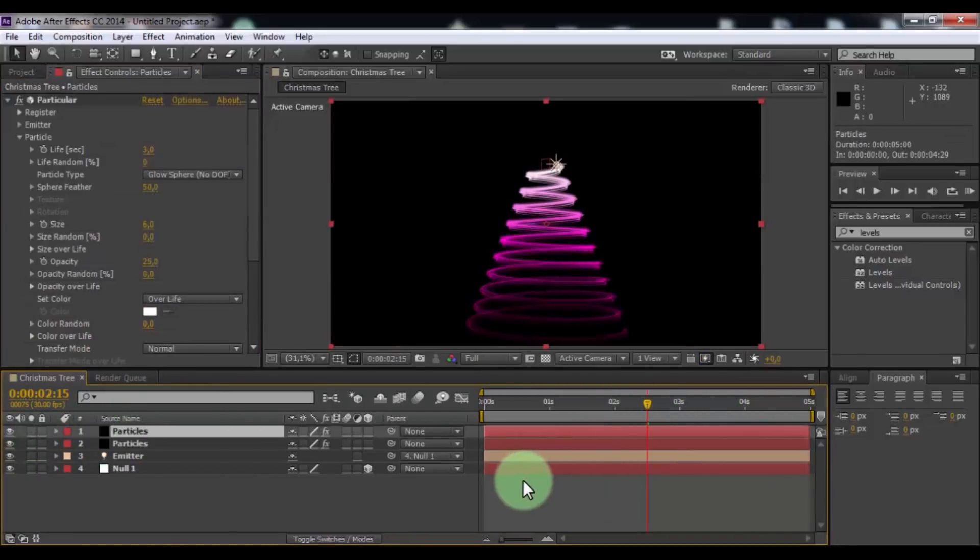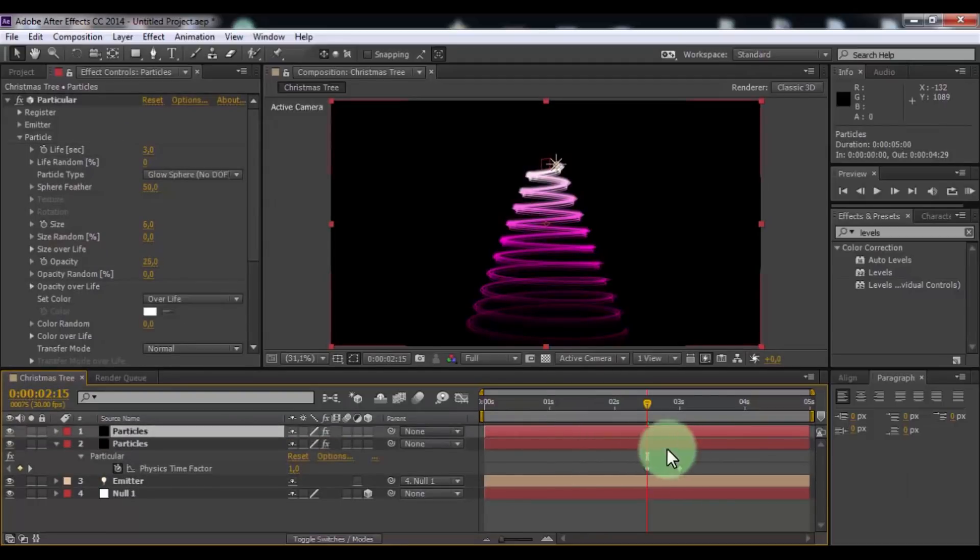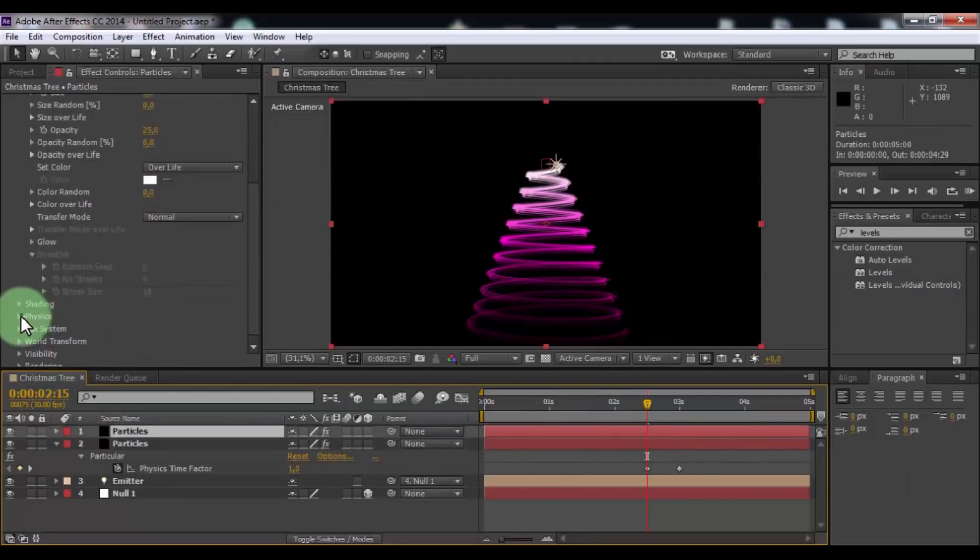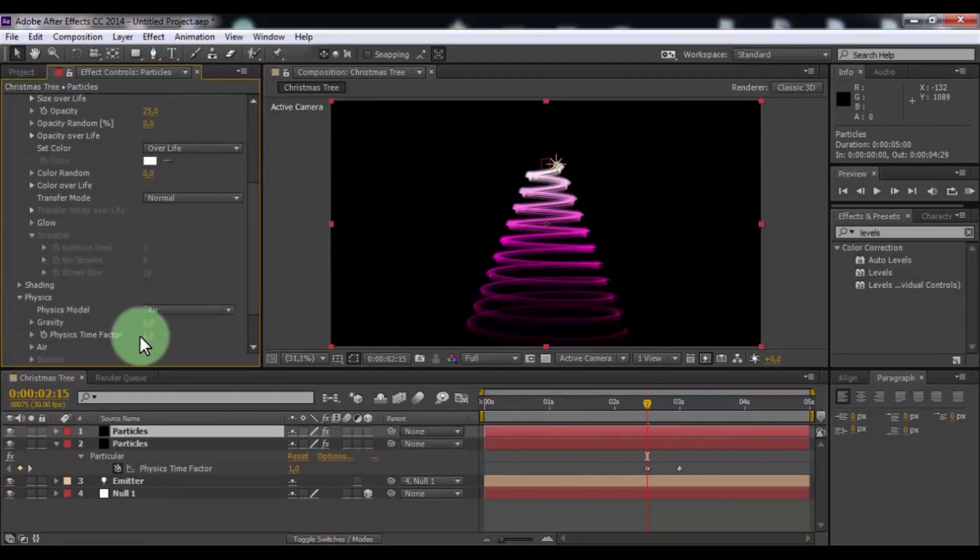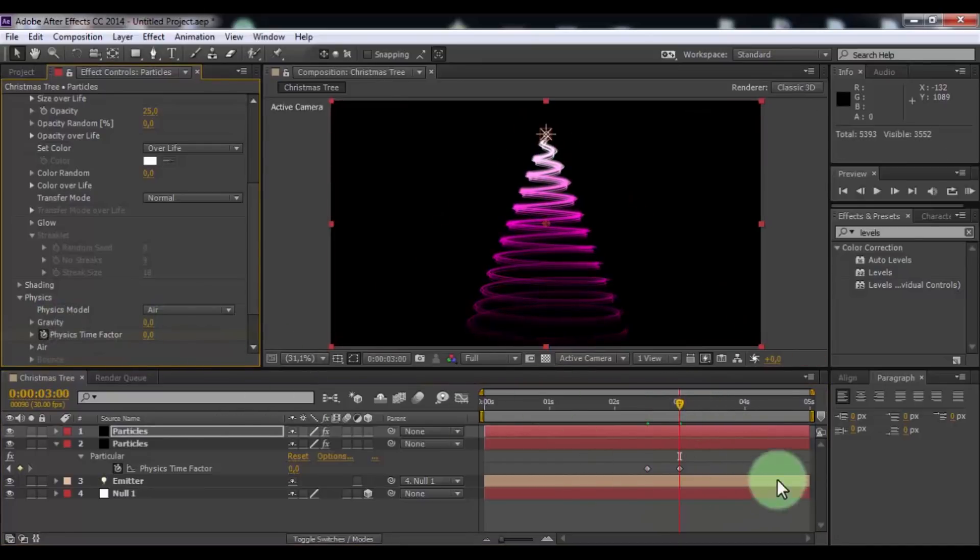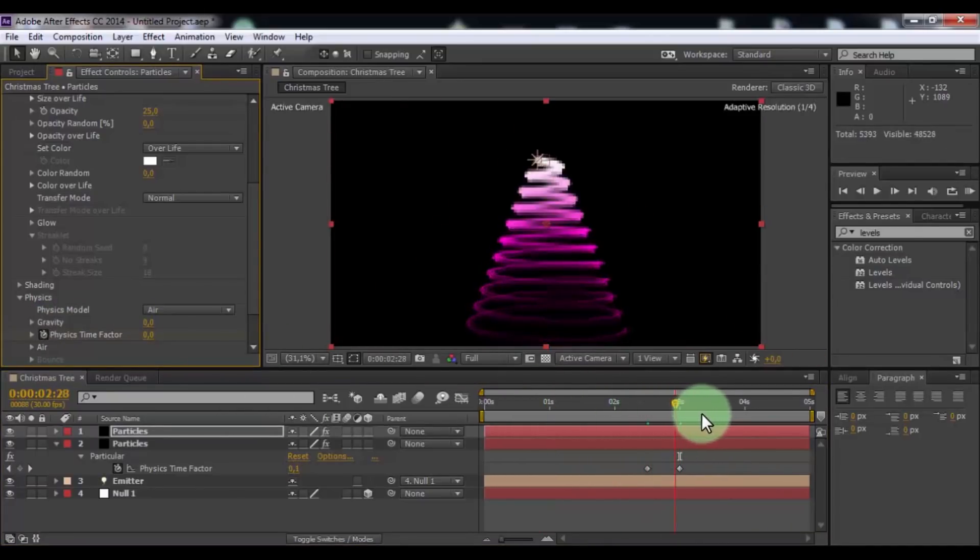Click in down Particles and press U. Now click in top Particles and open physics. Add keyframe. Drag slider. Change physics time factor to 0. Nice.